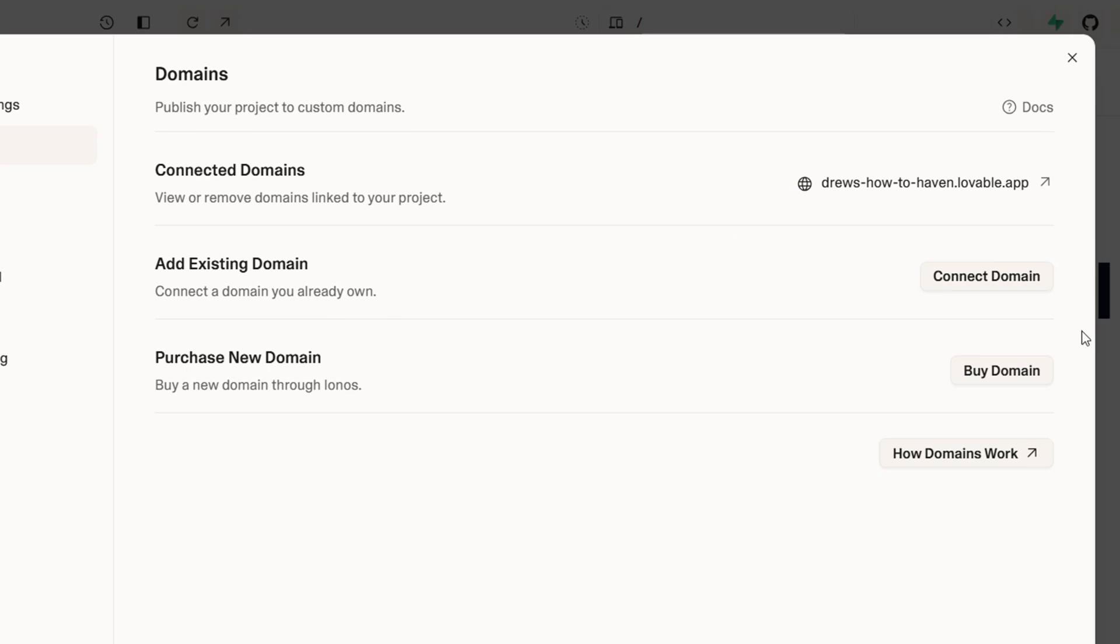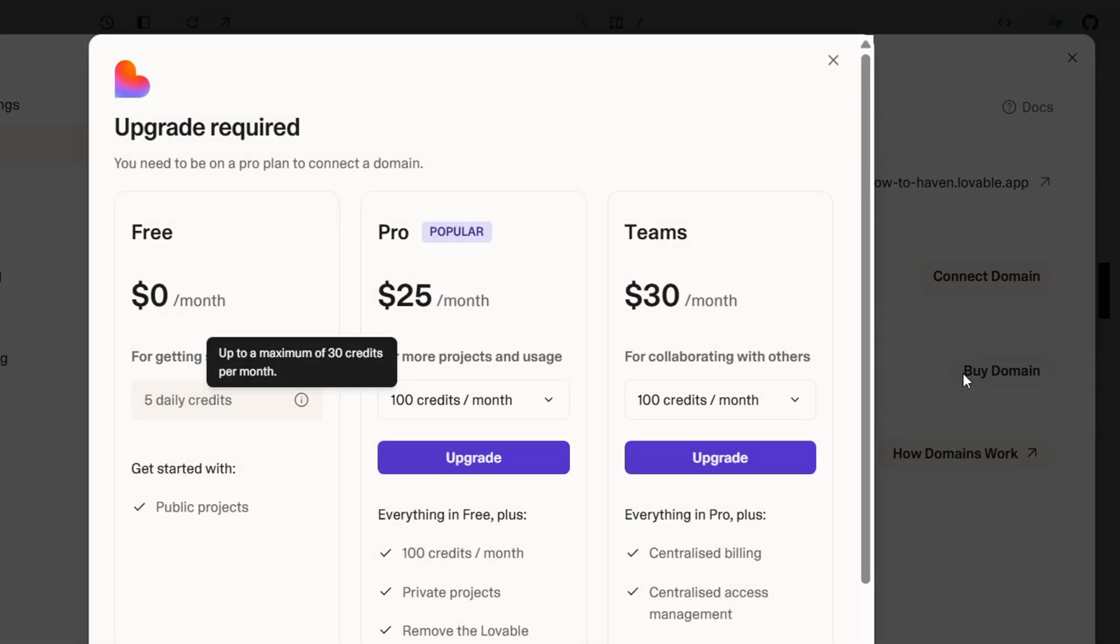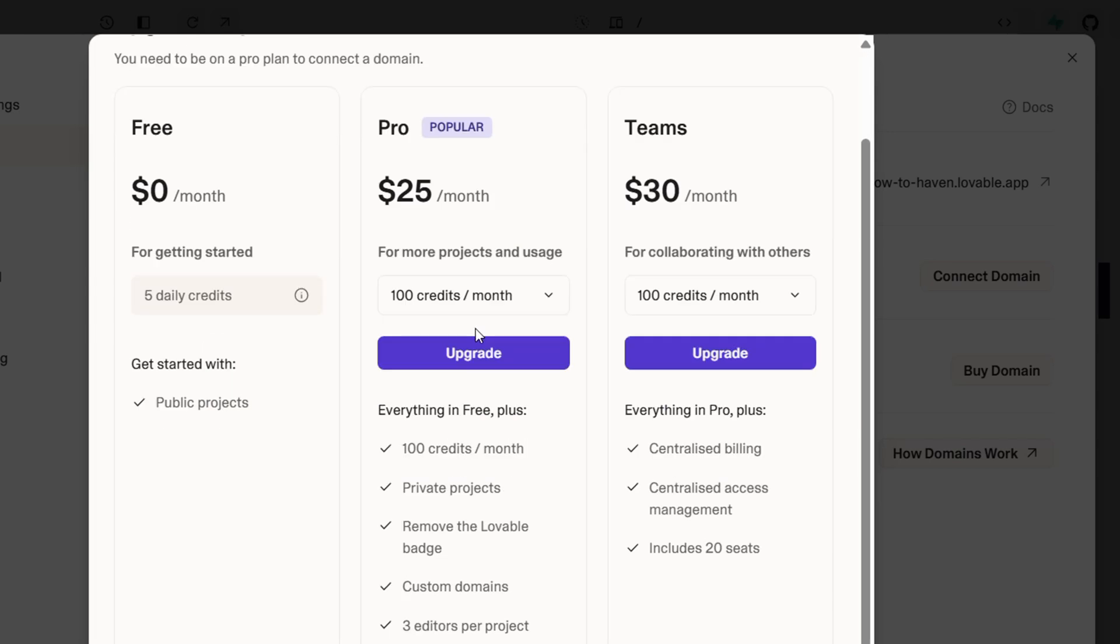If you don't have a domain, you can actually buy a domain as well. So to connect a domain or buy a domain, you actually need to have a paid plan. So if you want to buy a domain and you click on buy, it's going to tell you that you need to get a pro or the teams plan. Once you have that, you can basically add your own custom domain.